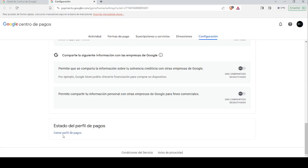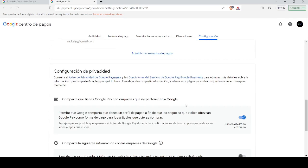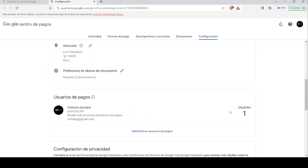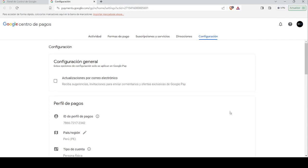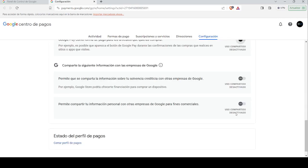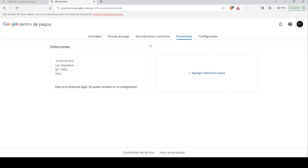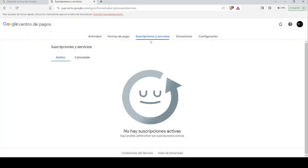En la parte de abajo dice 'Establecer estado de perfil de pagos' y podemos 'Cerrar perfil de pagos'. La información está activada, la voy a desactivar. Entramos al ID de perfil de pagos, lo cancelo, lo tengo ahora desactivado. Nos dirigimos a 'Direcciones': no hay nada porque solo se muestra la dirección legal, que se puede cambiar en la configuración.